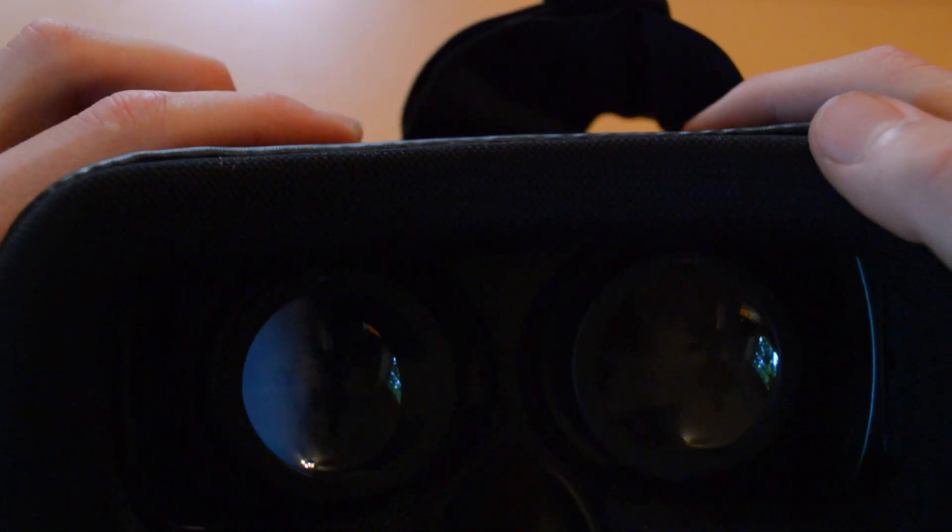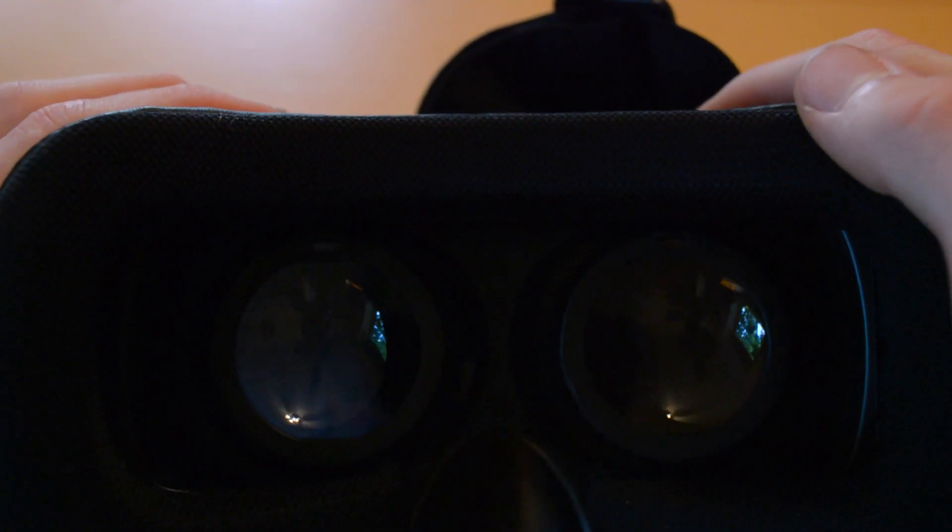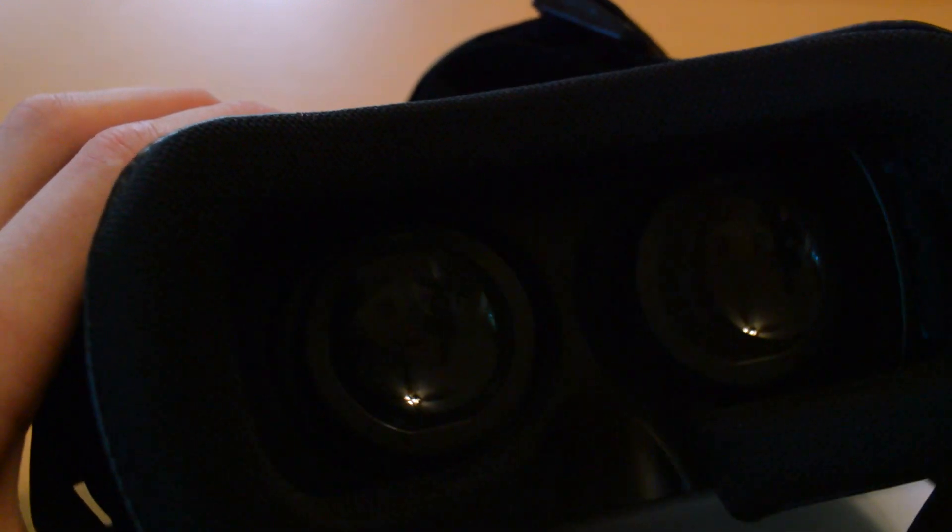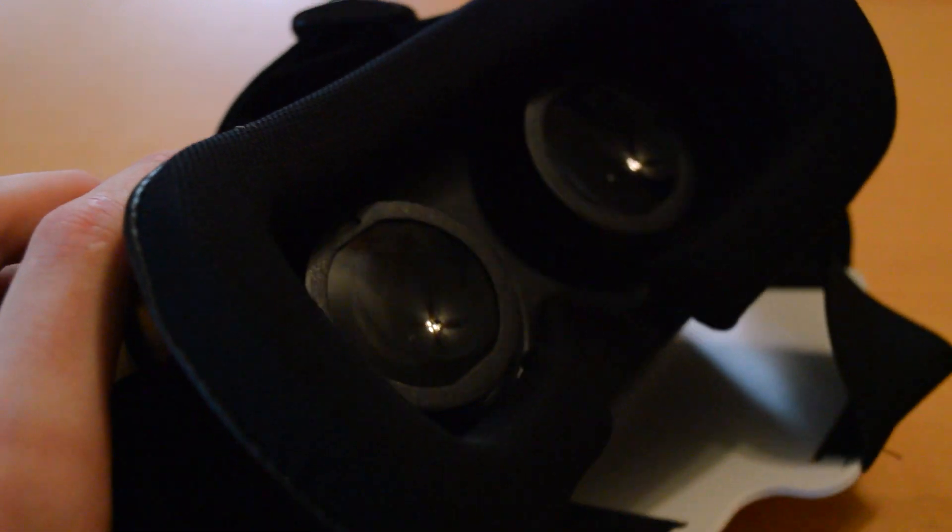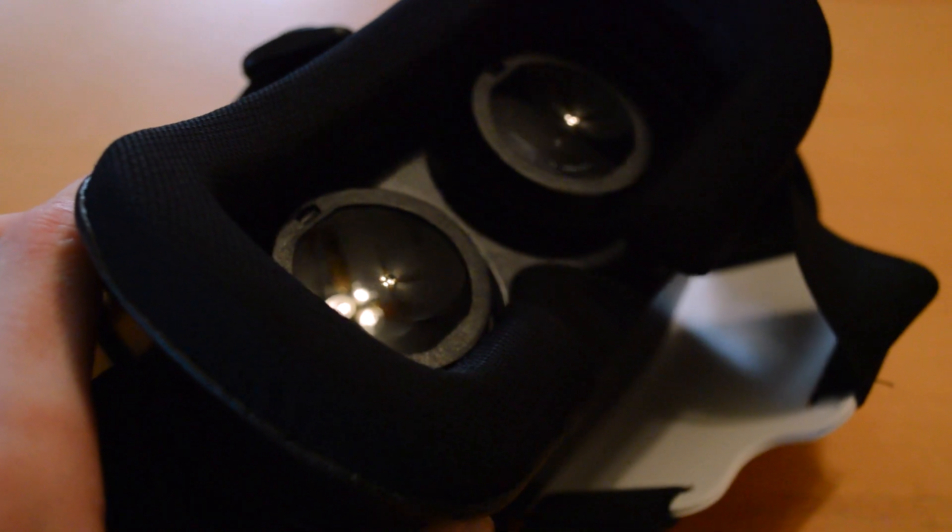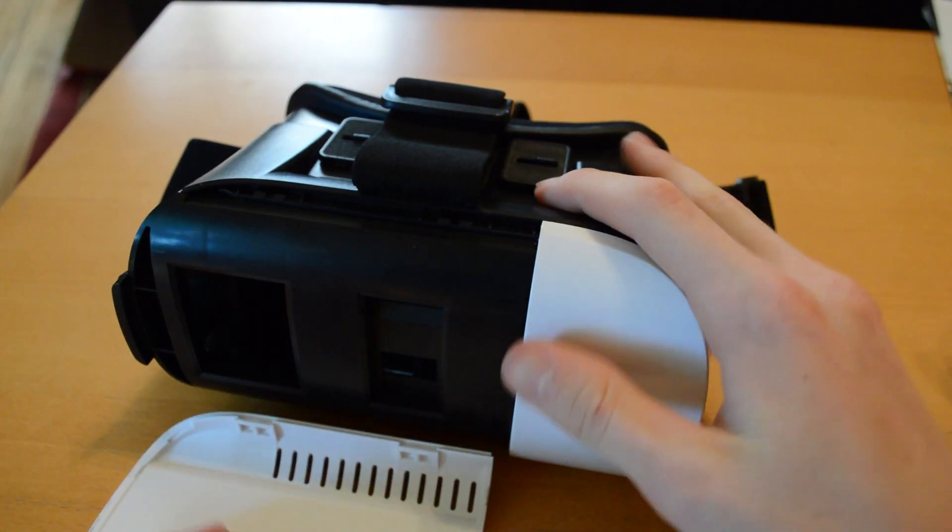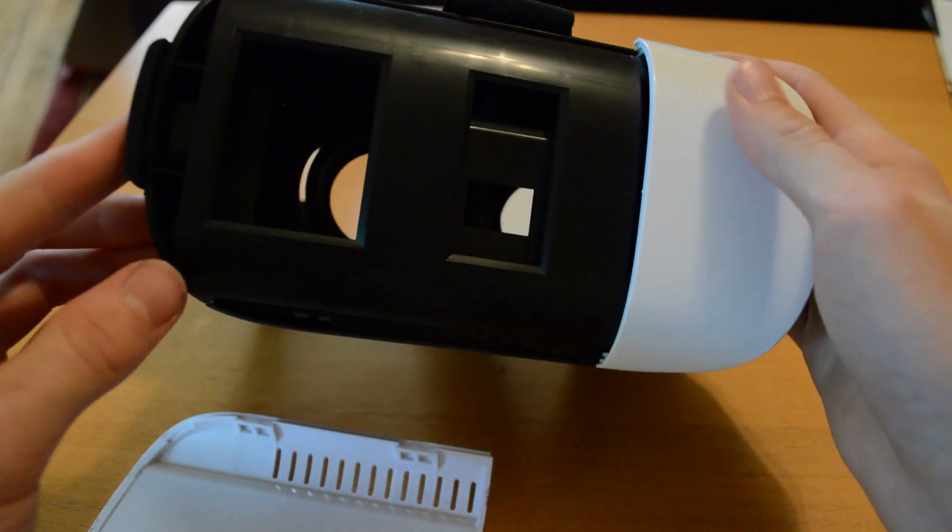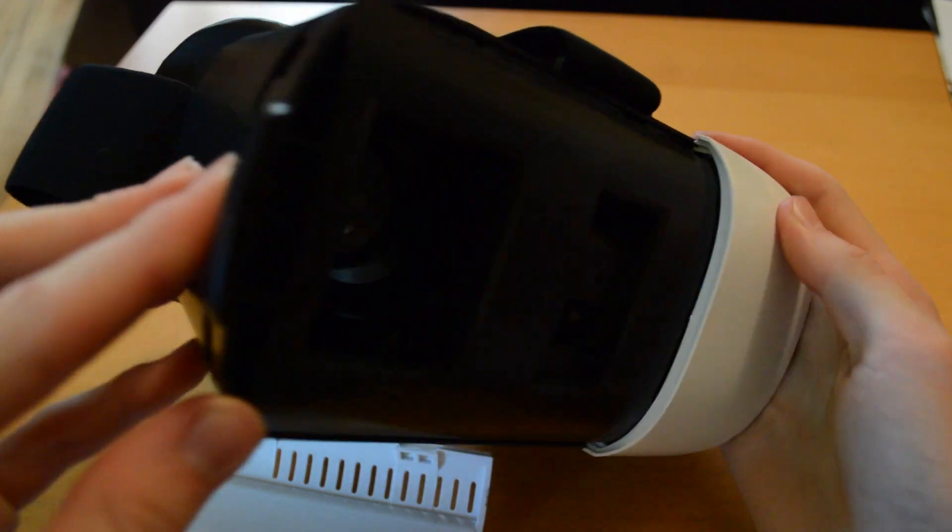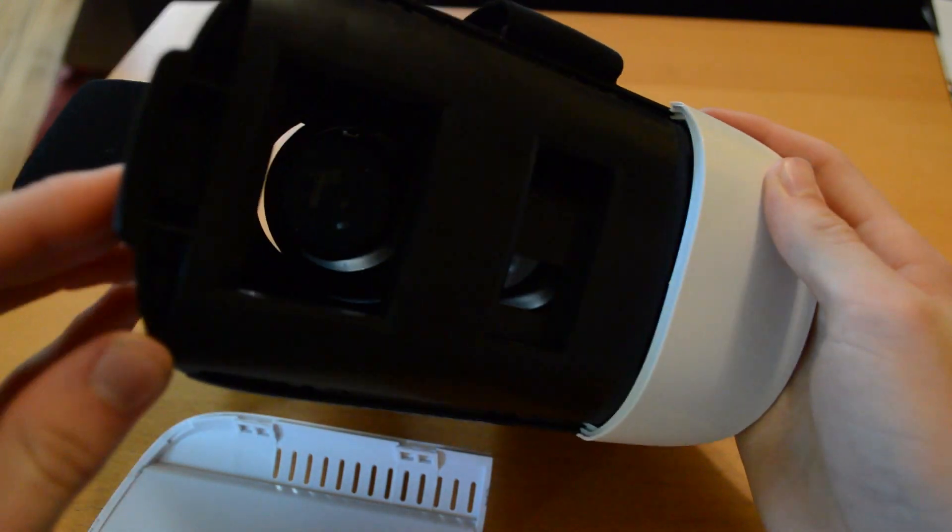Talking about the lenses, they are okay quality, but not the best considering they're plastic. Also, the entire front of the box comes off, so you can clean the lenses with the cloth they included.